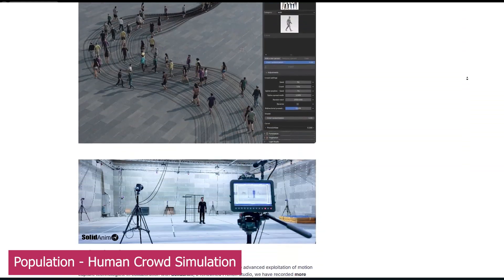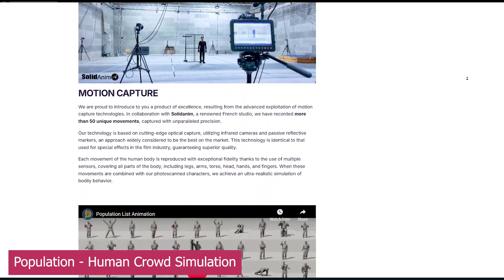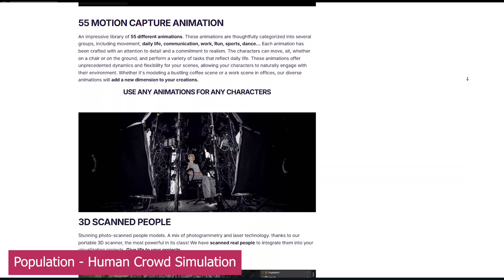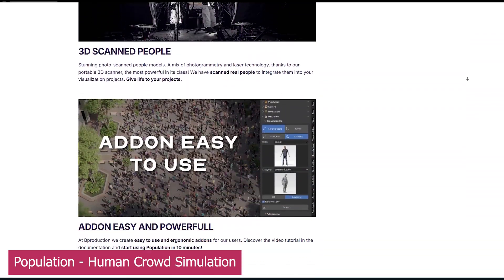the list goes on. It also introduced more 3D scanned characters across different categories. It's simply remarkable.